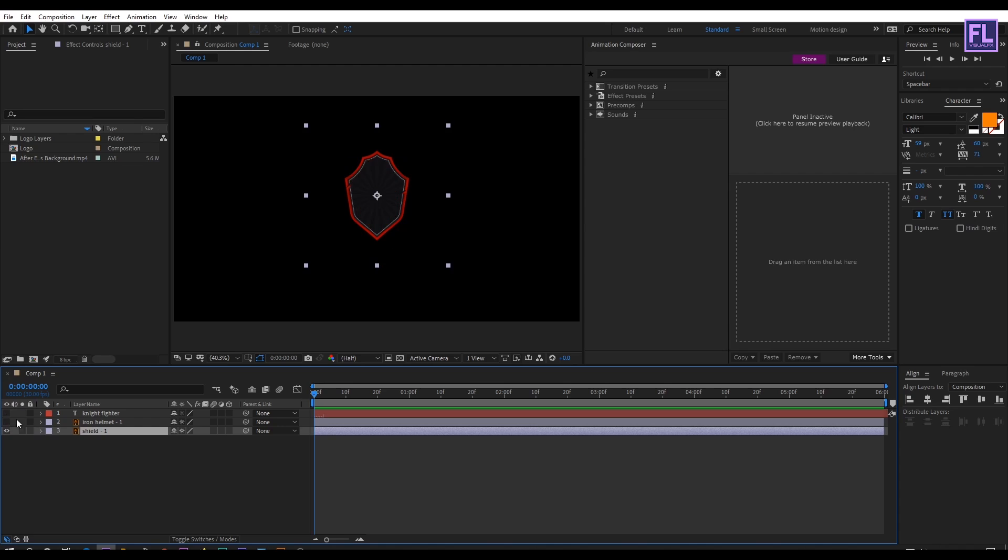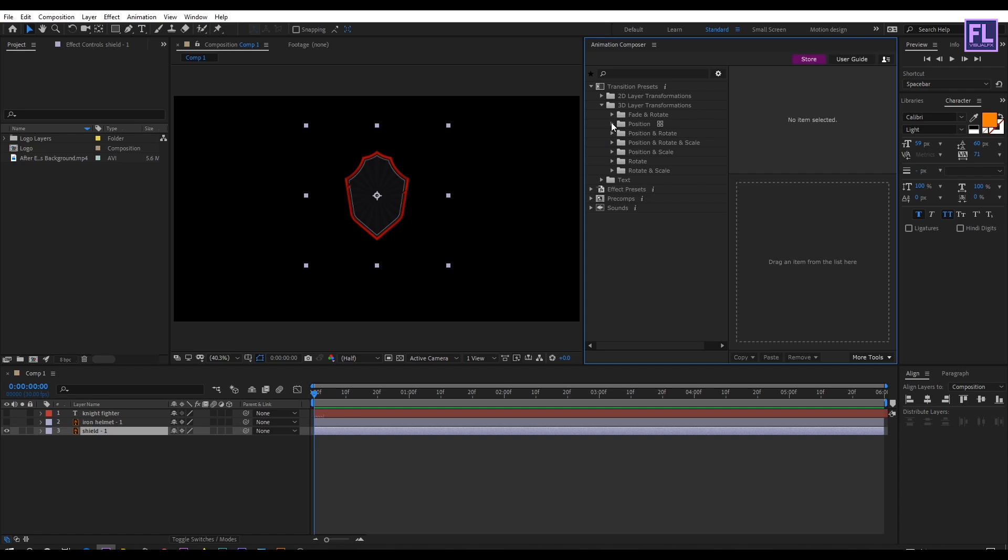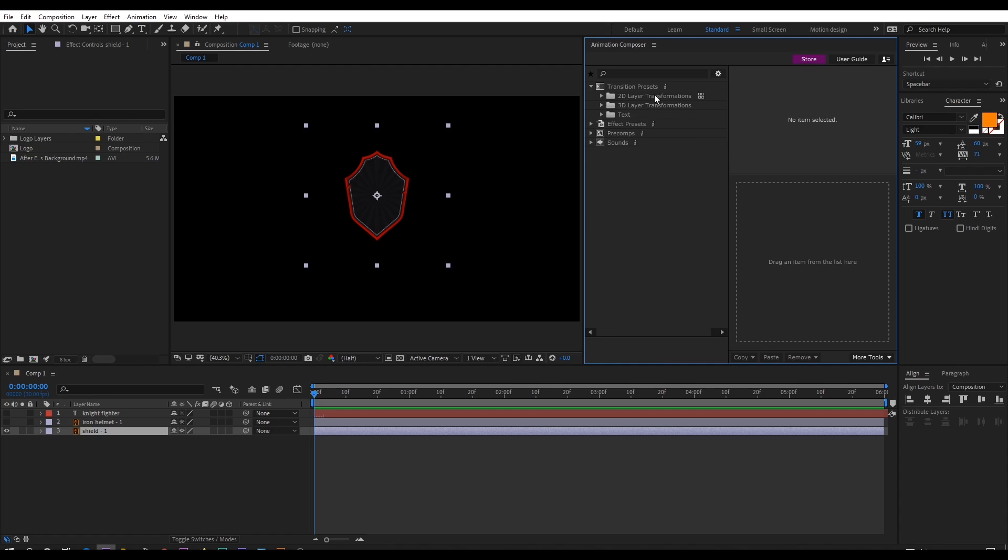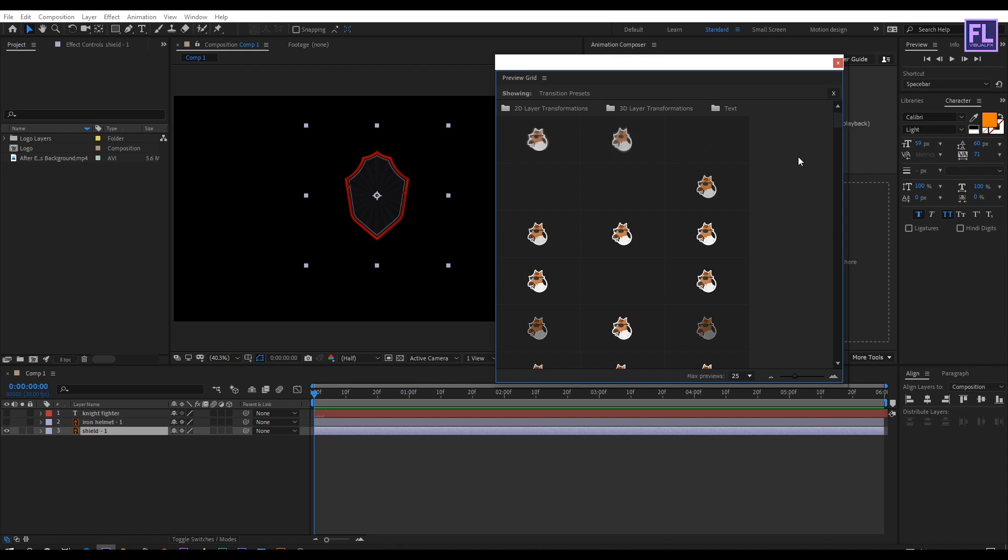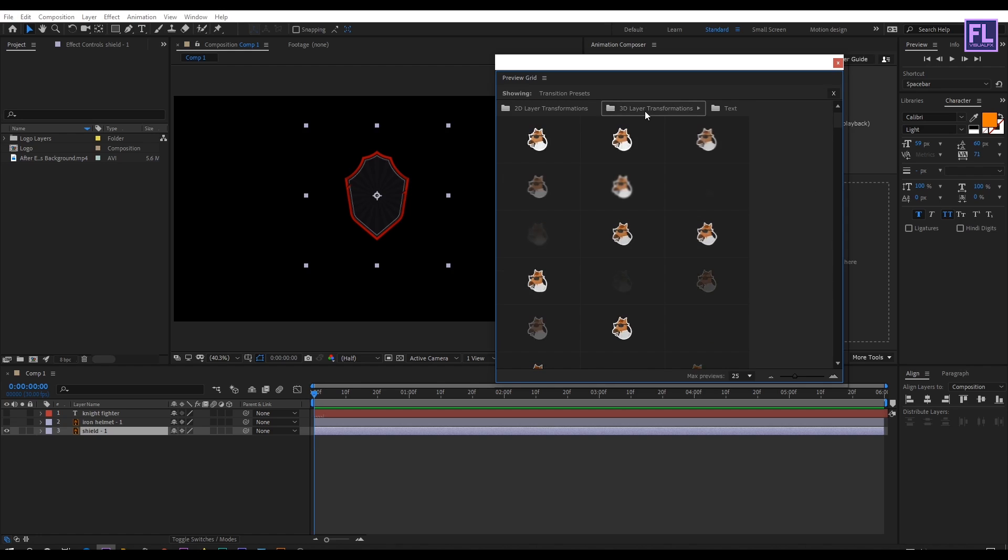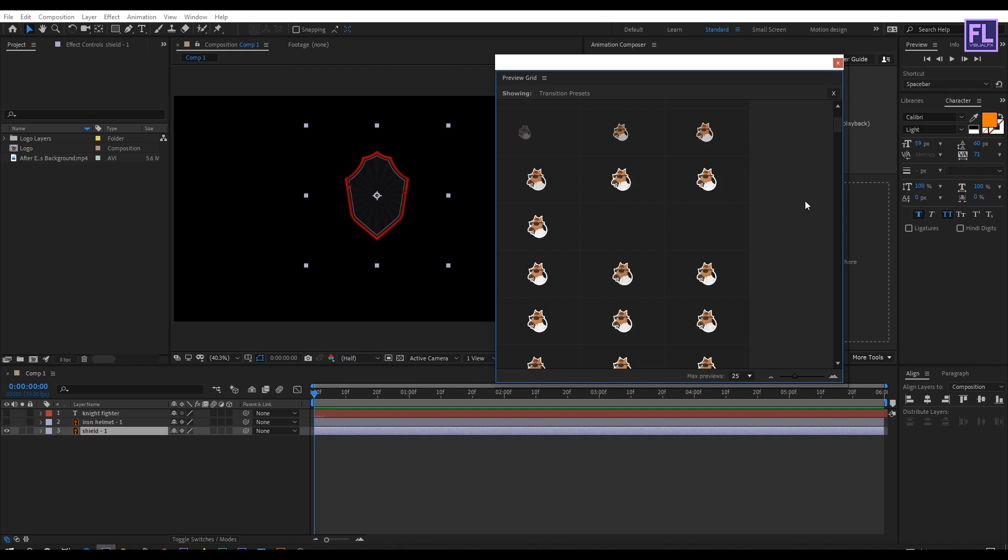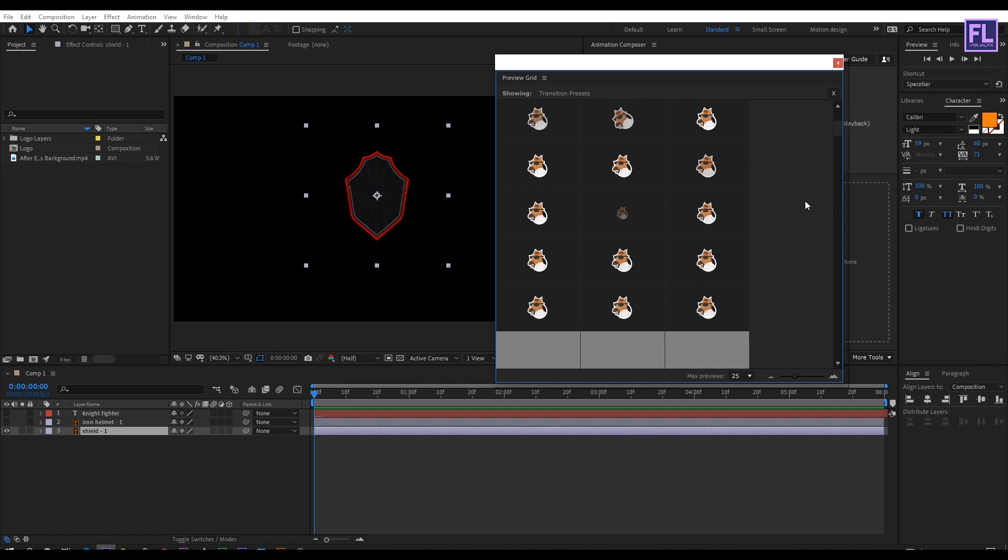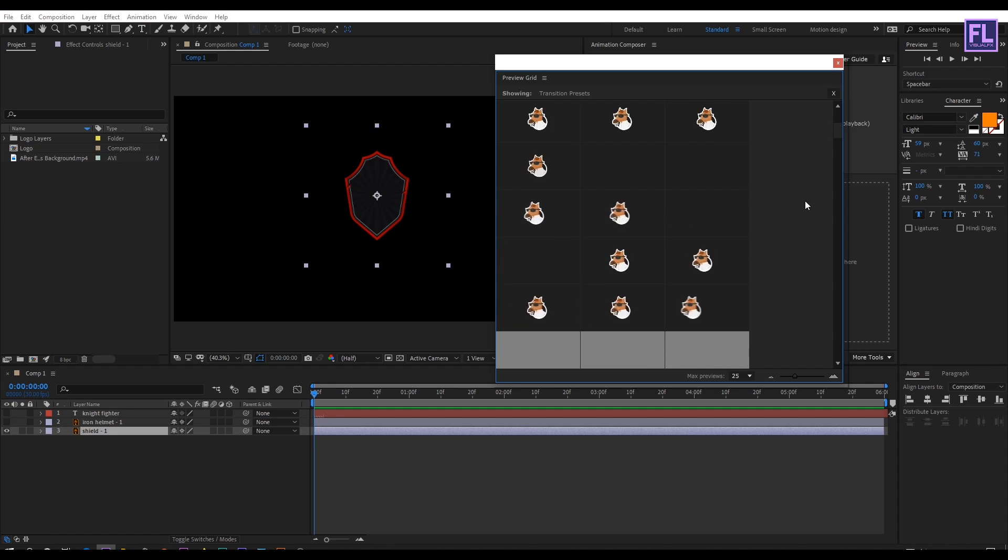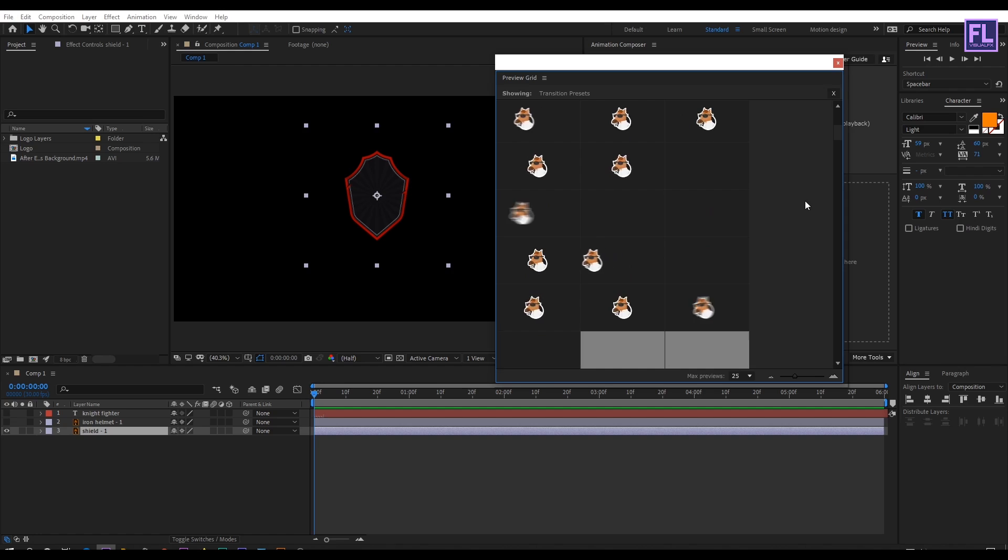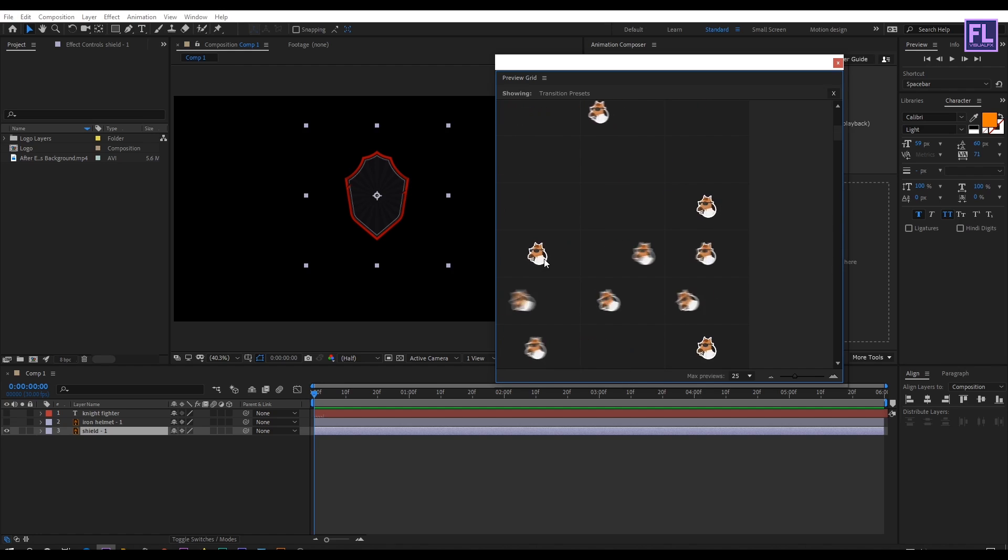Hide these two layers, then select this layer and then go to Animation Composer. Here you can find all your presets, effects, elements, sound effects, and much more. You can preview the preset by opening the folder one by one like this, or you can click this little preview button to see all the presets. Also you can filter here by their category. Let's find a cool preset for our shield. You can see there are a lot of presets available here. Let's scroll down and I am going to use this preset.